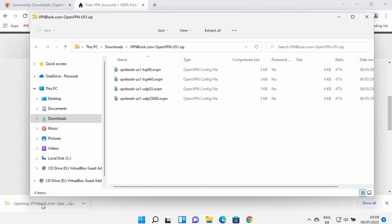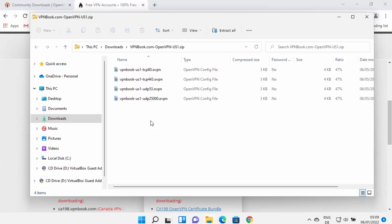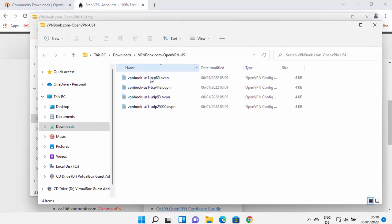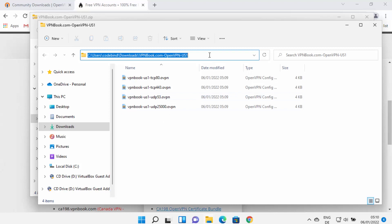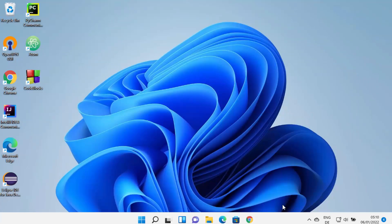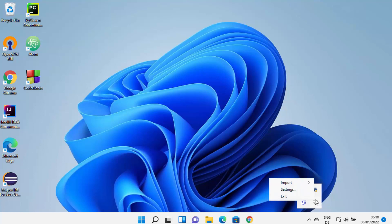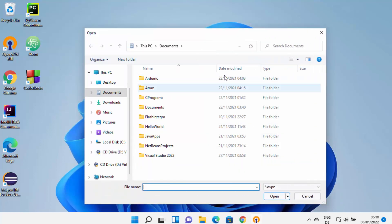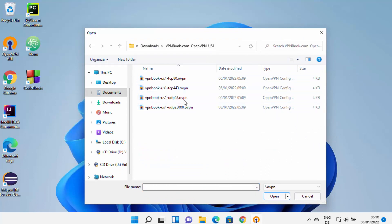Click on the zip file and extract it anywhere on your Windows system. You can right-click and select extract all, then choose your desired location — I'll extract it in the Downloads folder. Once extracted, copy the path of this folder, then minimize all windows. Right-click on the OpenVPN icon, click on import, then import file, and paste the path you copied to see the config files.